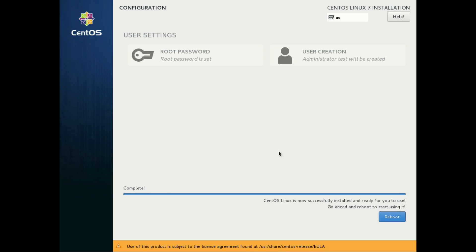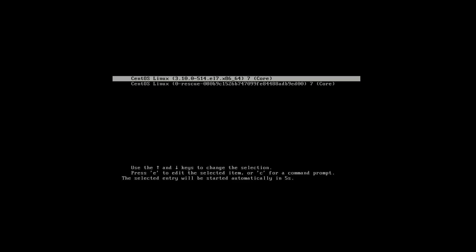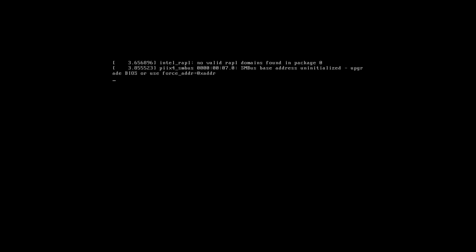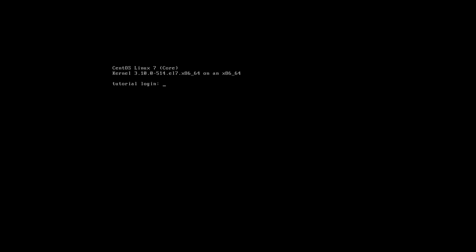After installation is complete, press the Reboot button and wait for the login prompt. Use your login credentials to log into the system. Now we are in the system. First of all I prefer to install one more package which adds the possibility to auto-complete commands by clicking Tab.